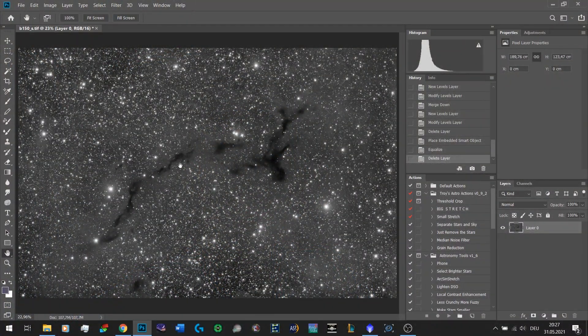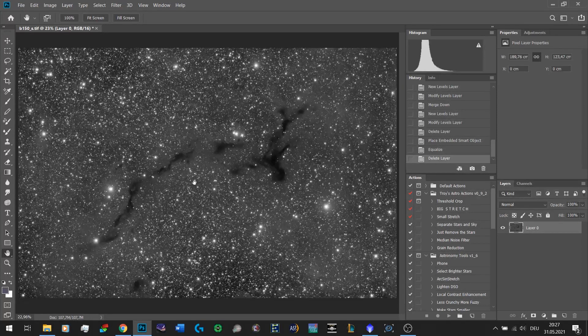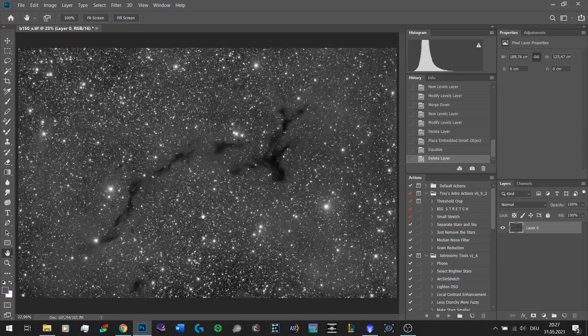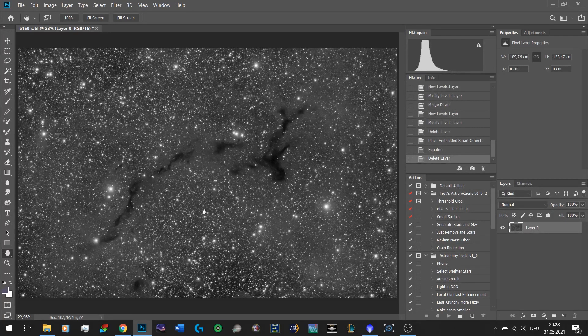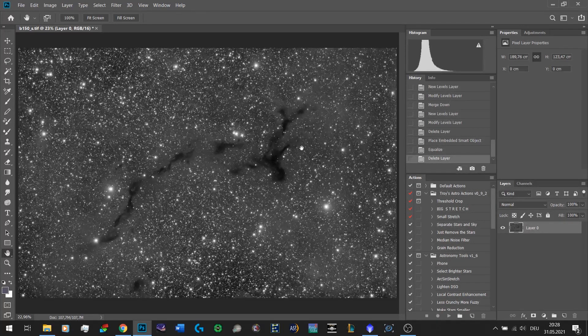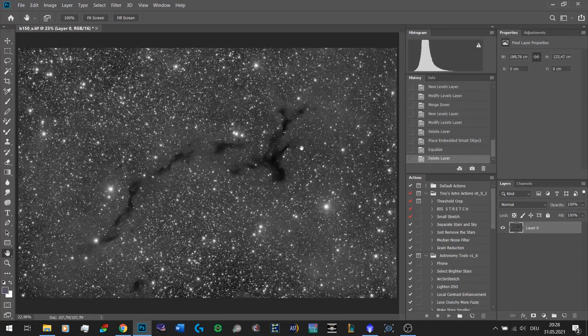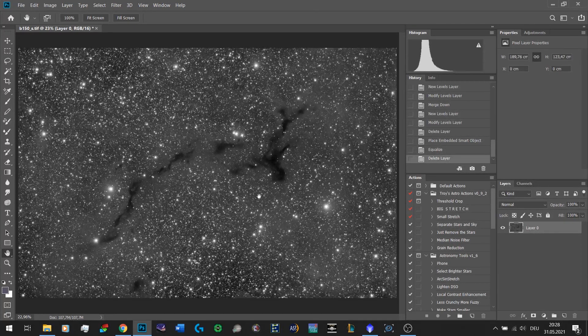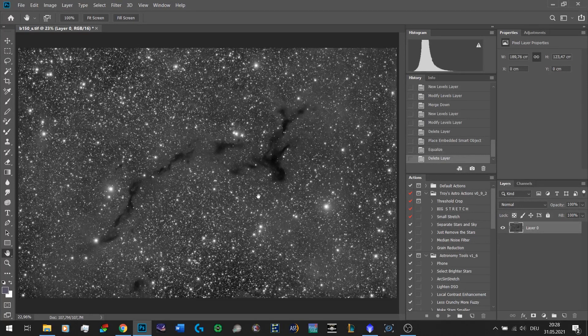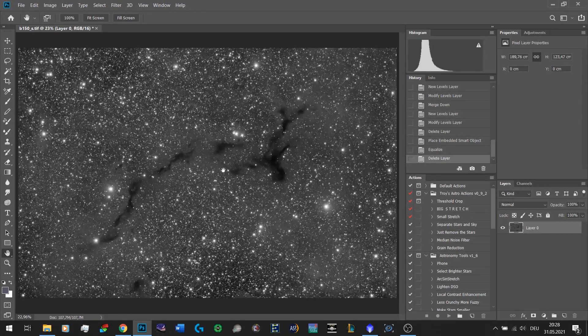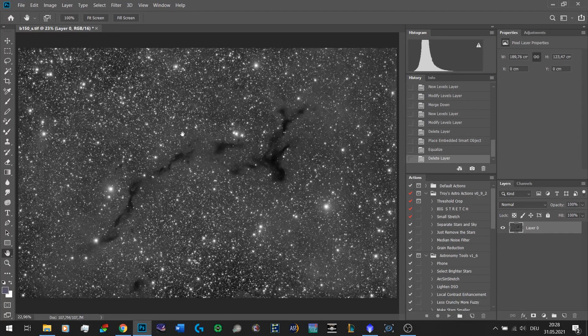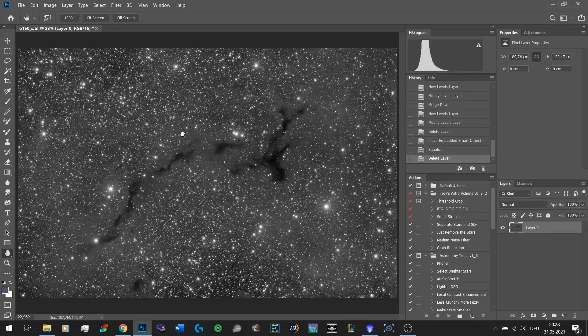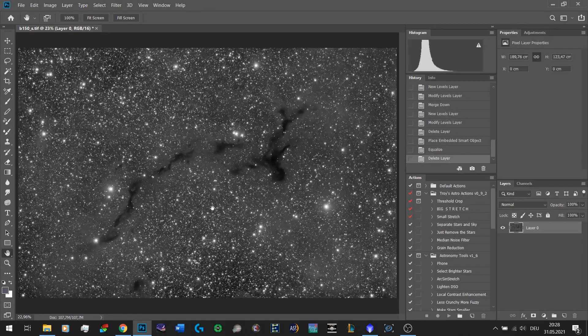I have prepared this image of Barnard 150, which is also known as the seahorse nebula. This image is the perfect example of when to use this technique. You want to use this technique when the nebula or galaxy or whichever deep sky object you have is basically drowning in stars.